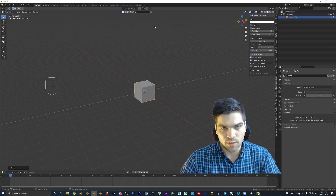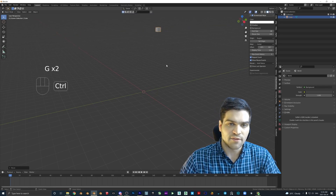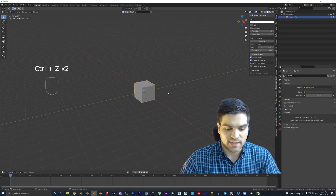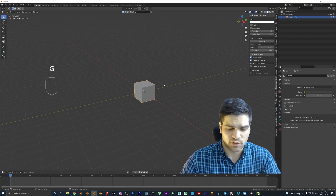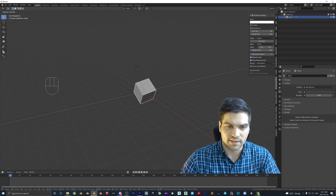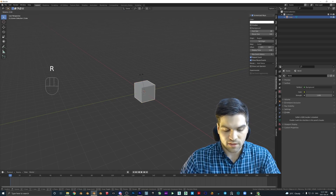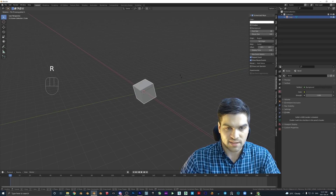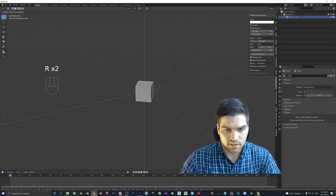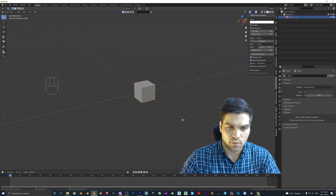You can combine these — G then X, then G then Y to position it precisely. I'll hit Ctrl+Z to go back. This is the way I find works best. I've seen people just move objects around freely but it's not as precise. The same thing goes for rotating: just hitting R spins it in all directions. But if you hit R and X it rotates along one axis, like it has a skewer through it. Same with R and Y, and R and Z.